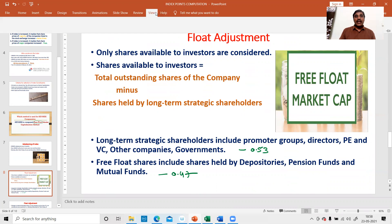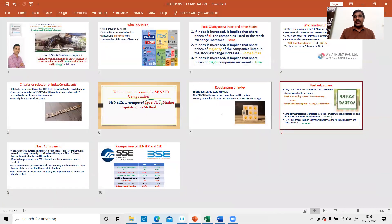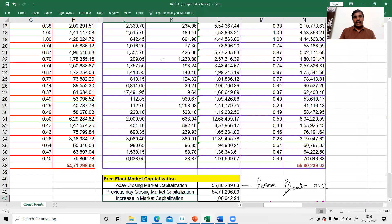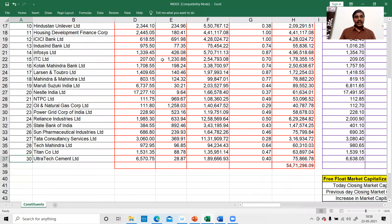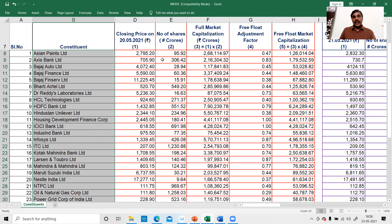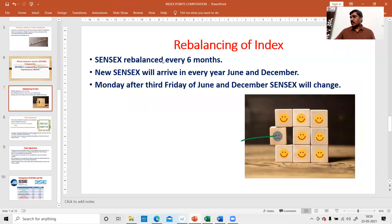The important point is rebalancing. Whatever 30 stocks are taken, those stocks will not remain the same forever. This list of 30 will be changed every six months — in the month of June and in the month of December. Every six months, some stocks may be removed and some stocks may be included. That process is called rebalancing.